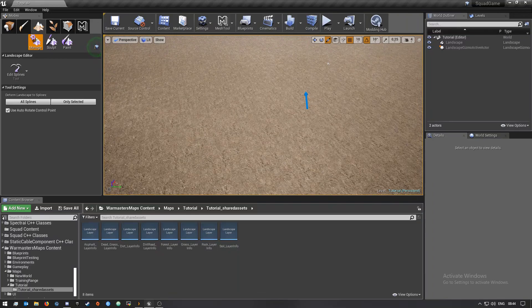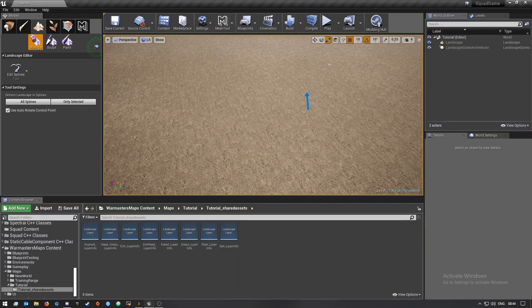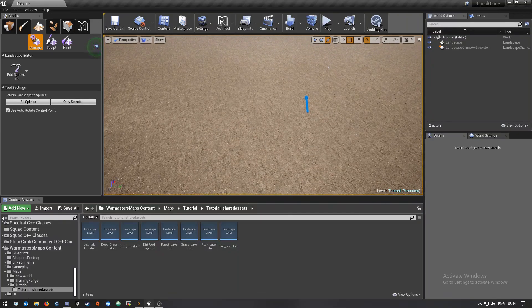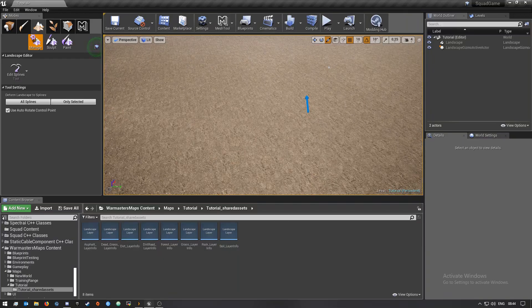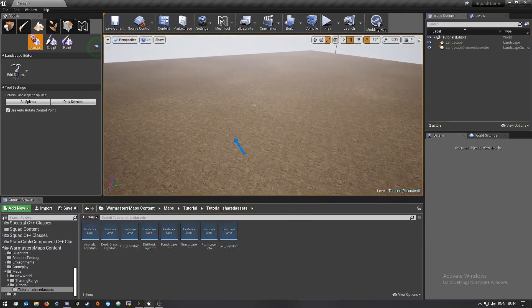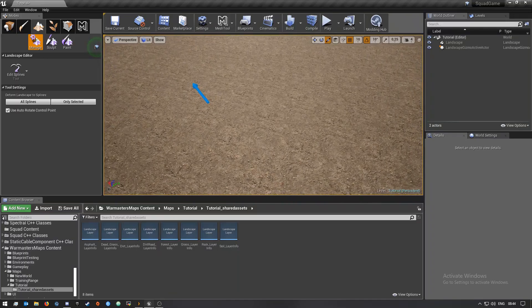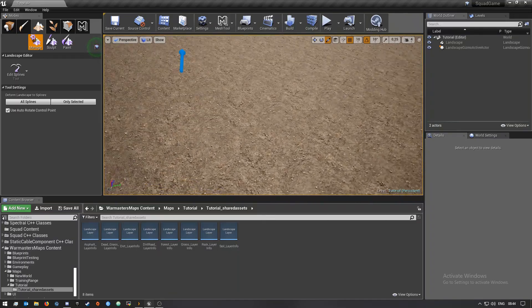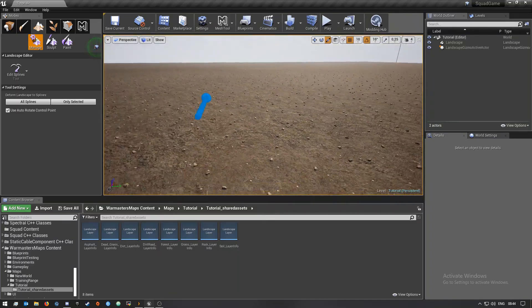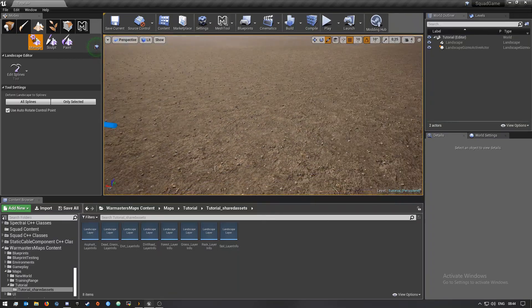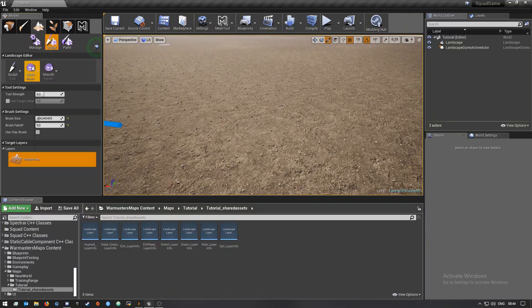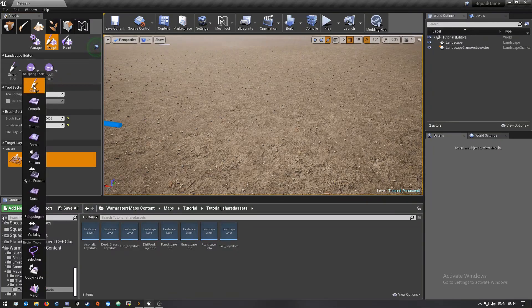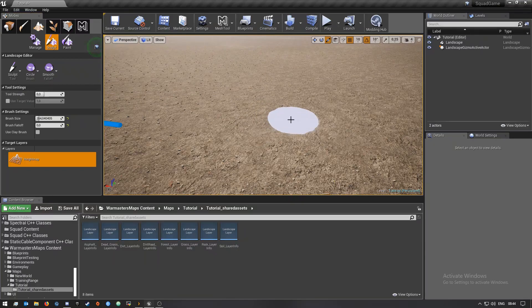Using the splines. In the previous video I showed you guys how you can make an ocean with a plane and stuff, but in this one I'll show you guys how you can make a river using the splines. The first thing that I'll do is just quickly make a small river.